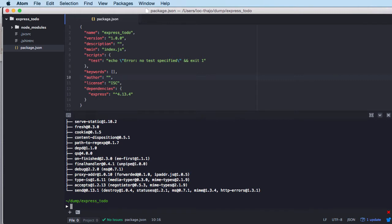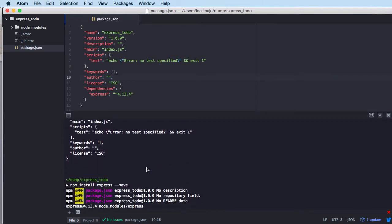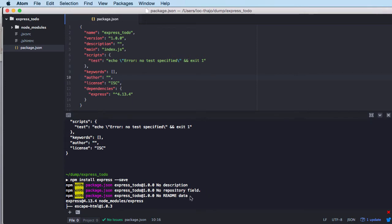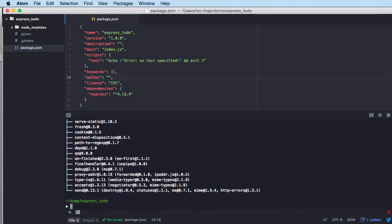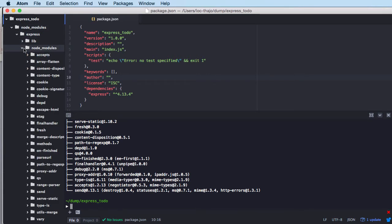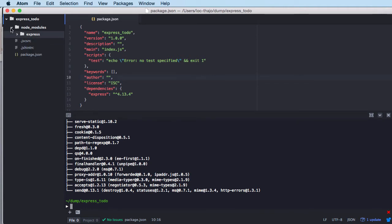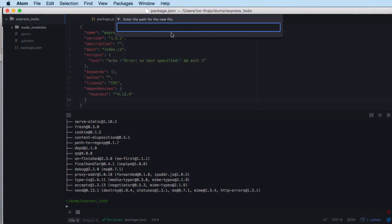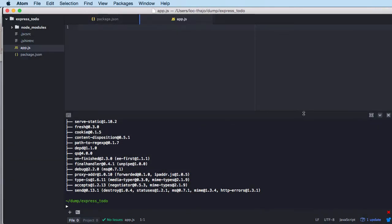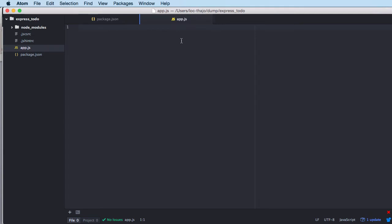We do the install and I'm getting some warnings because my package.json has some empty fields, but I'll just ignore it. We got the node_modules, we got Express and all the stuff needed for it - it's quite a few dependencies. Next I'm going to create a start file. I'll call it app.js - some people call it server.js but in my case I'll call it app.js. So here's where we're going to write the code.